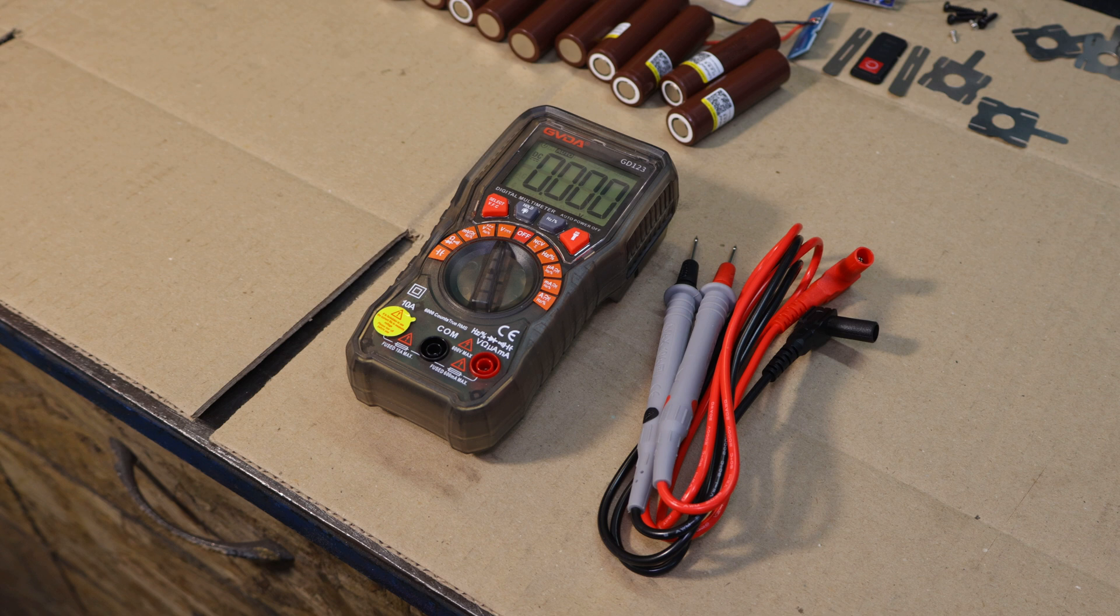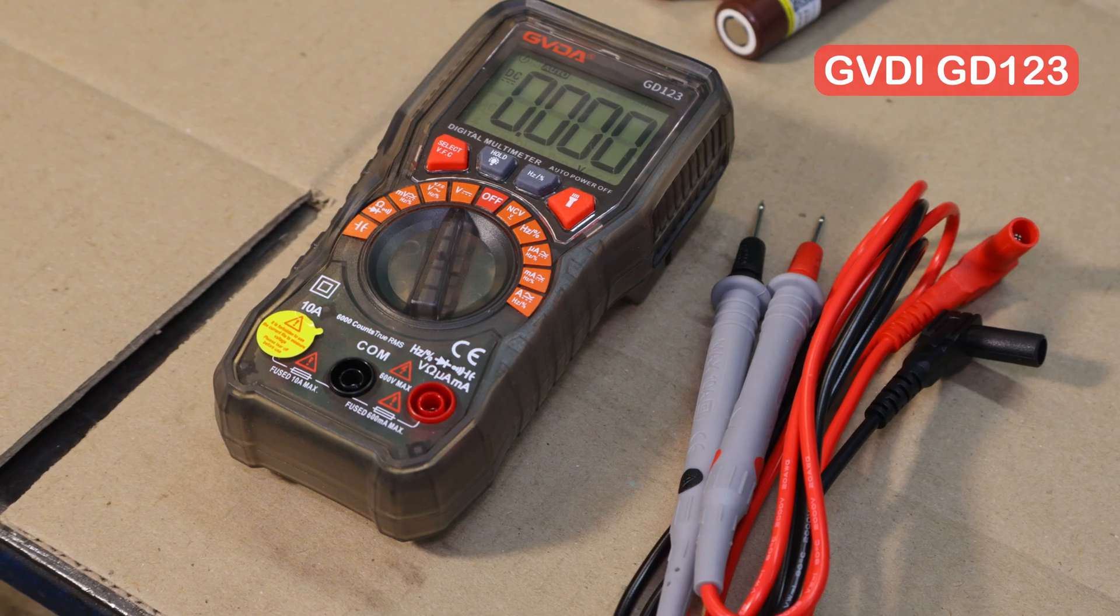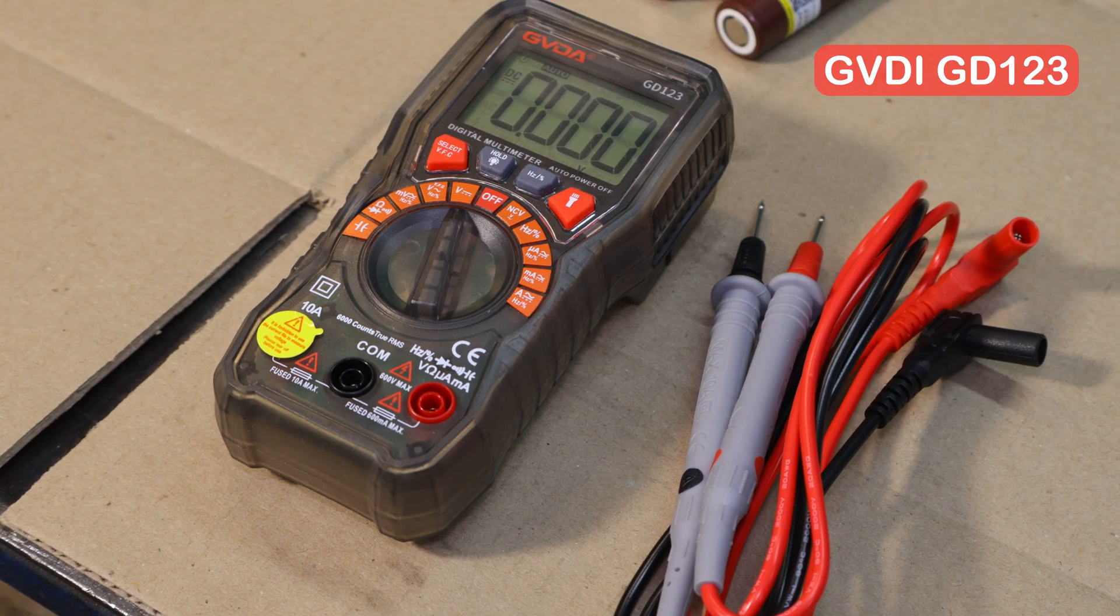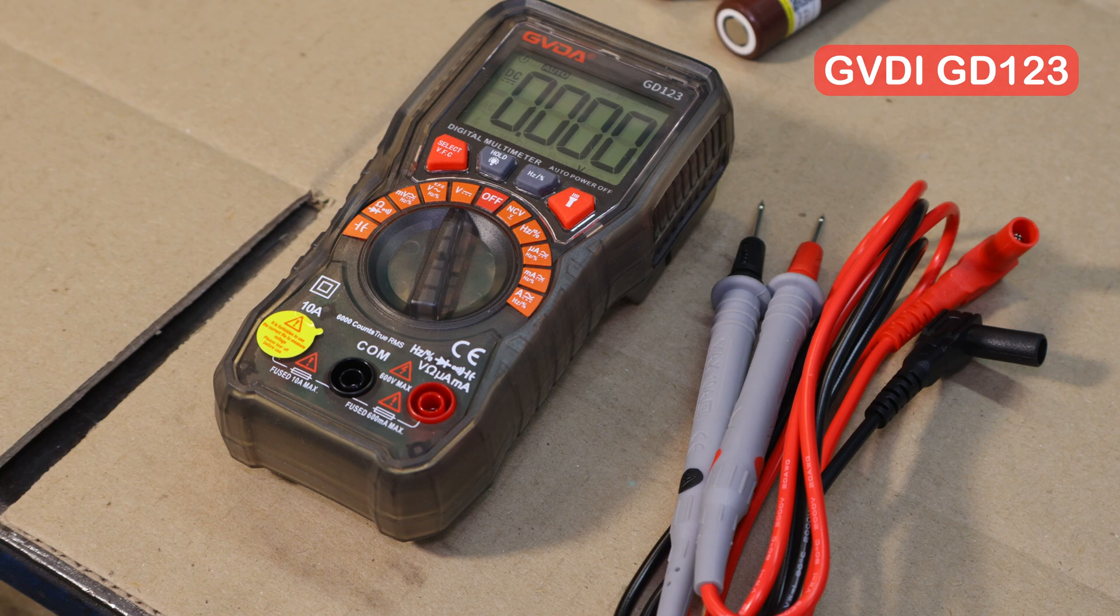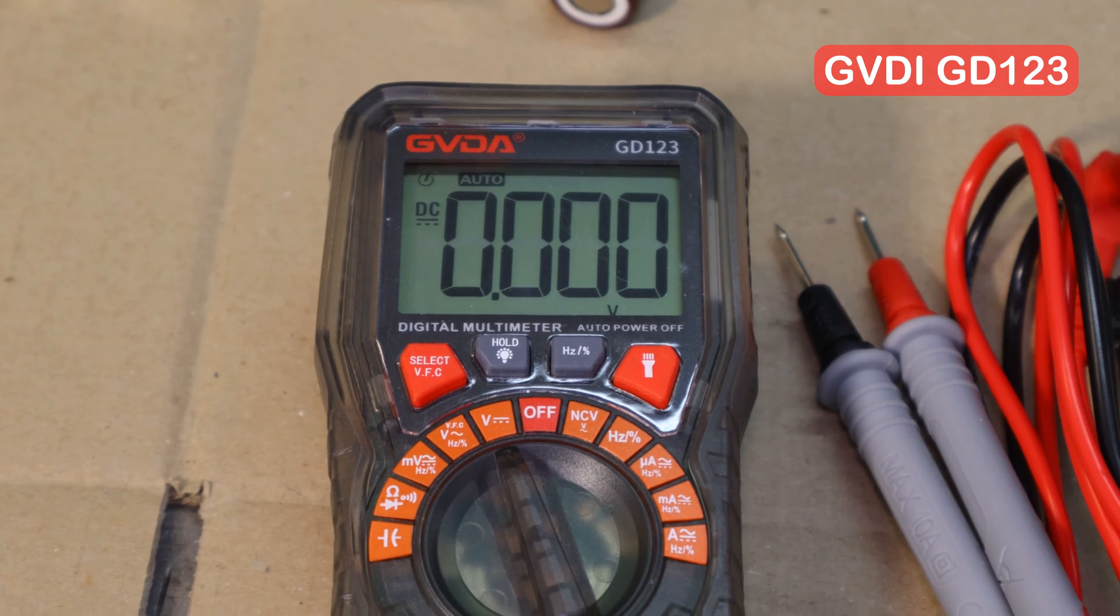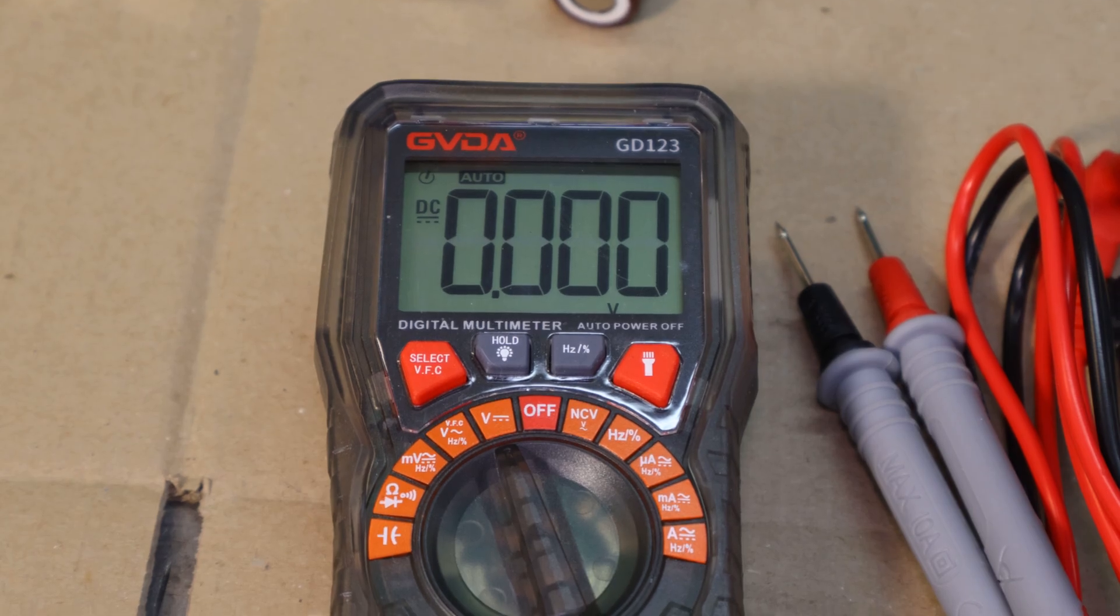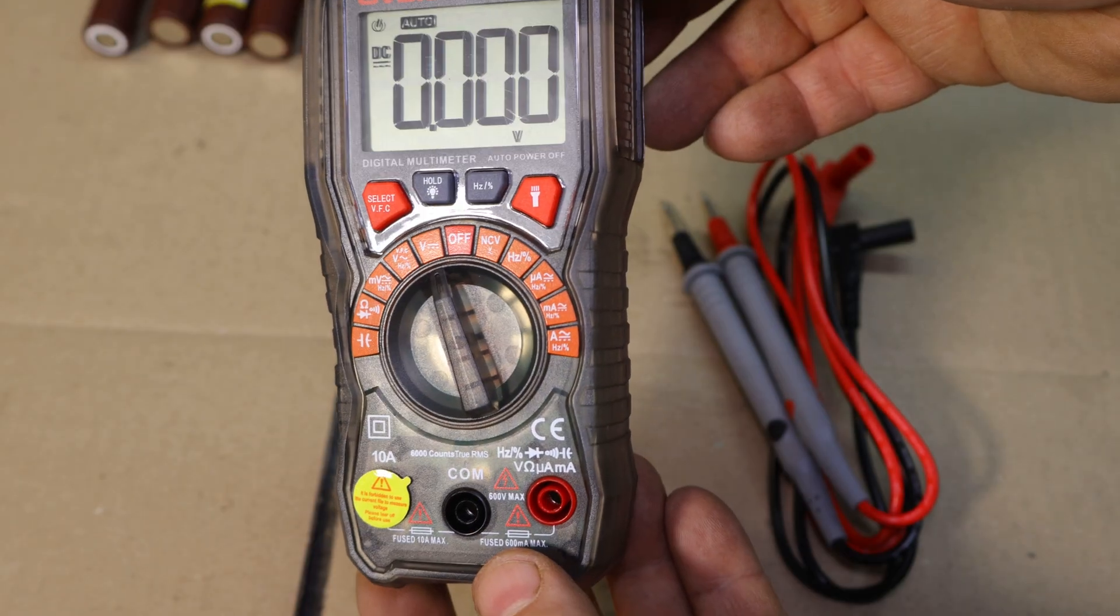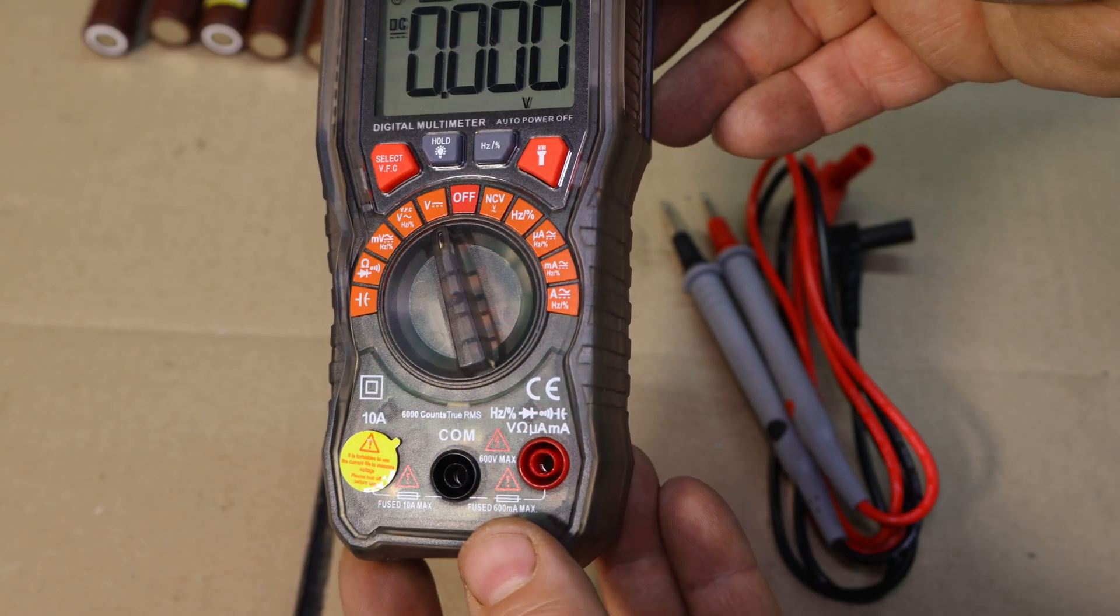But before we continue, let me take a moment to talk about the GVDA-GD123 multimeter that's been essential in my workshop. This multimeter is not only highly accurate, but also incredibly user-friendly.